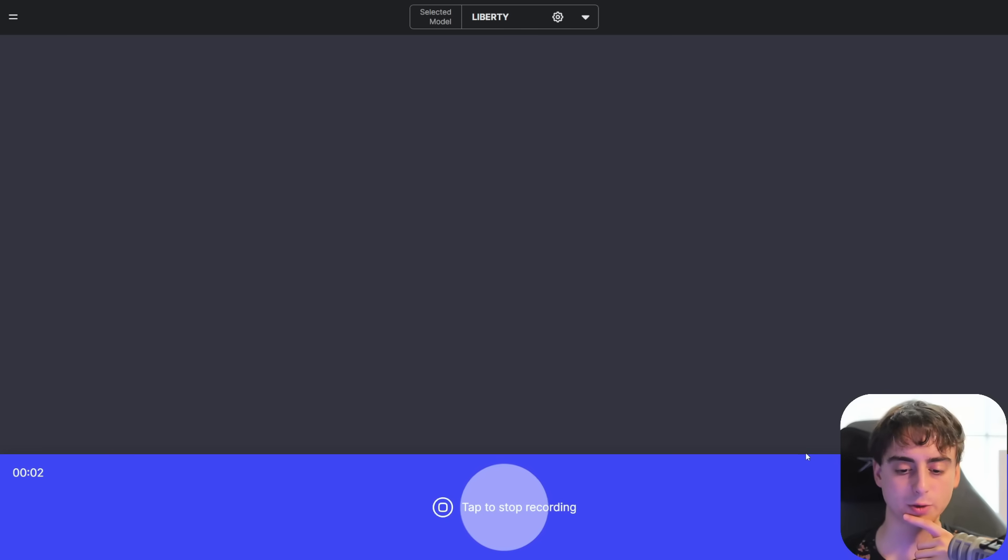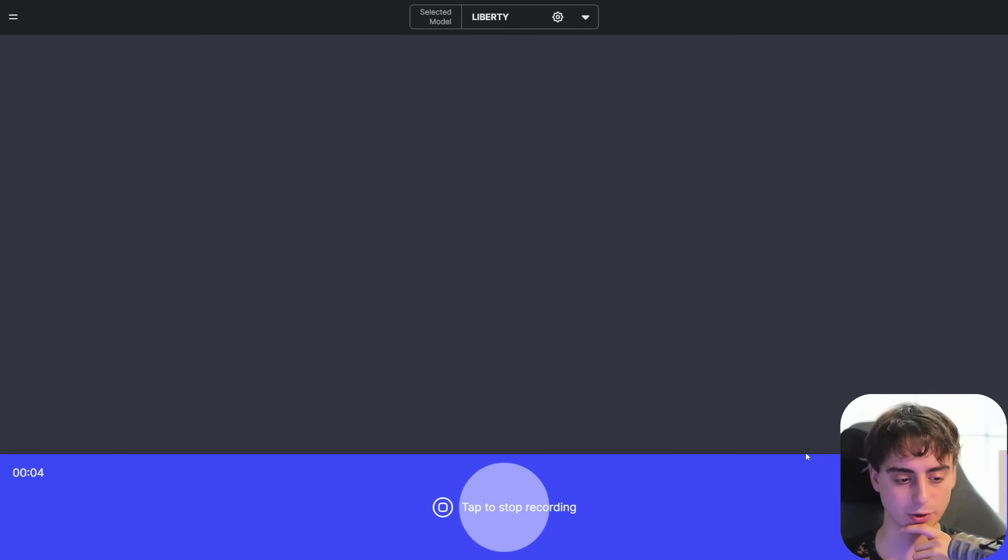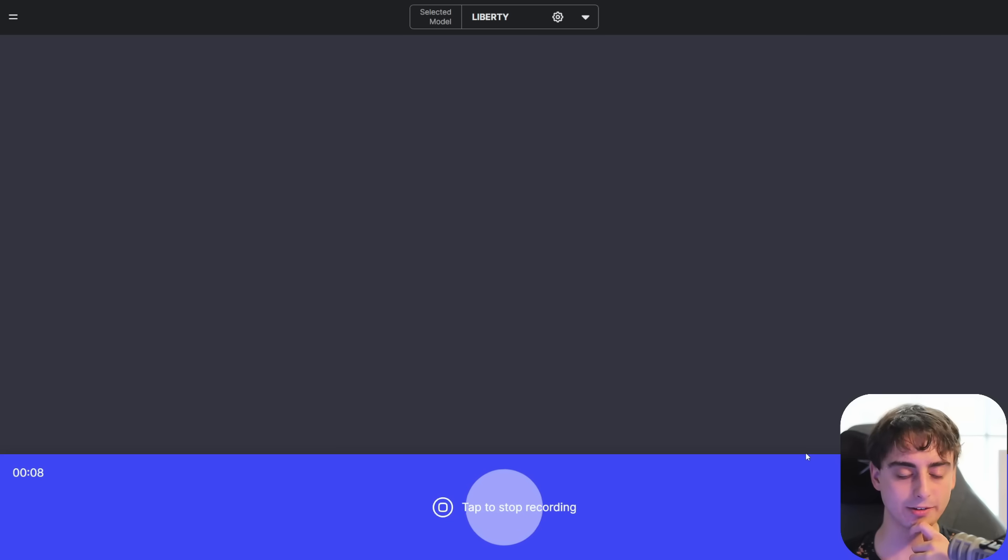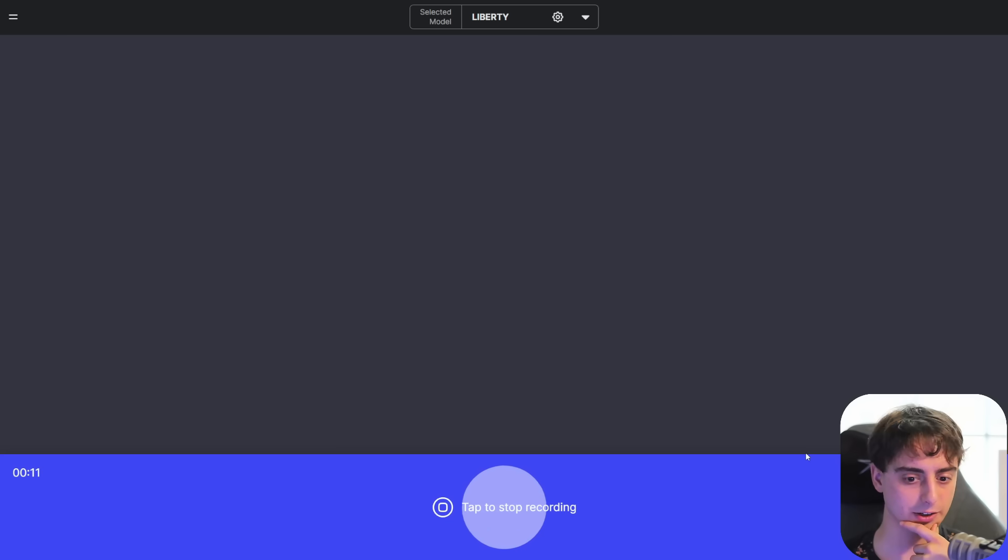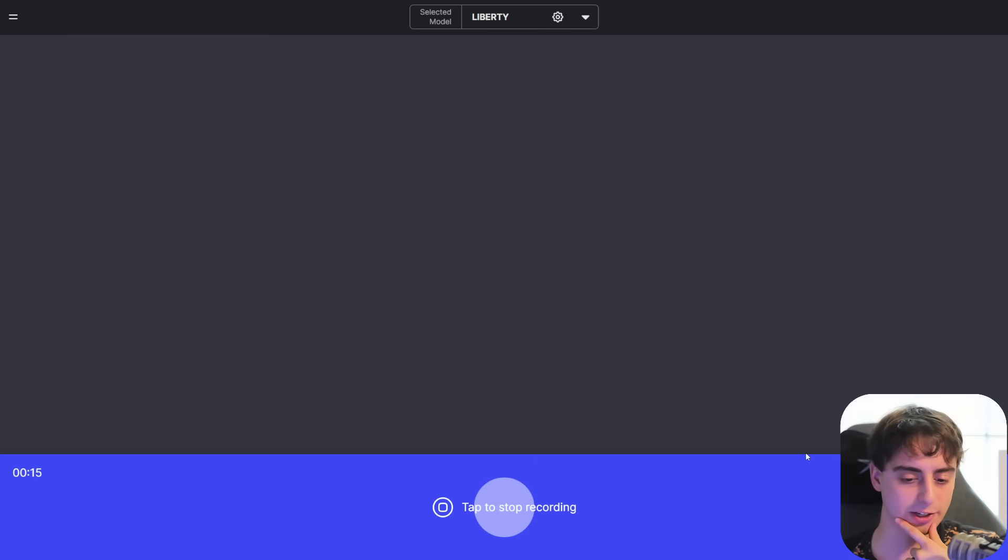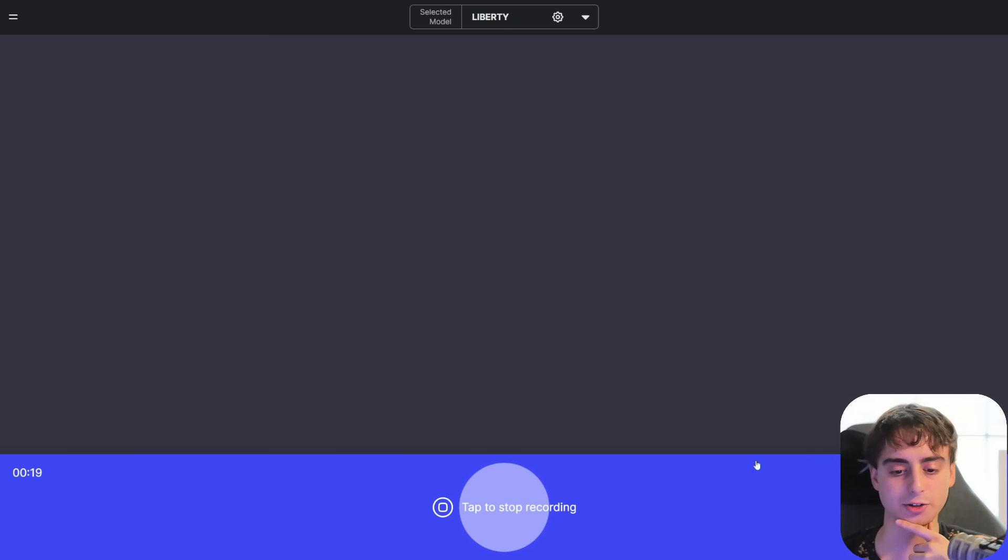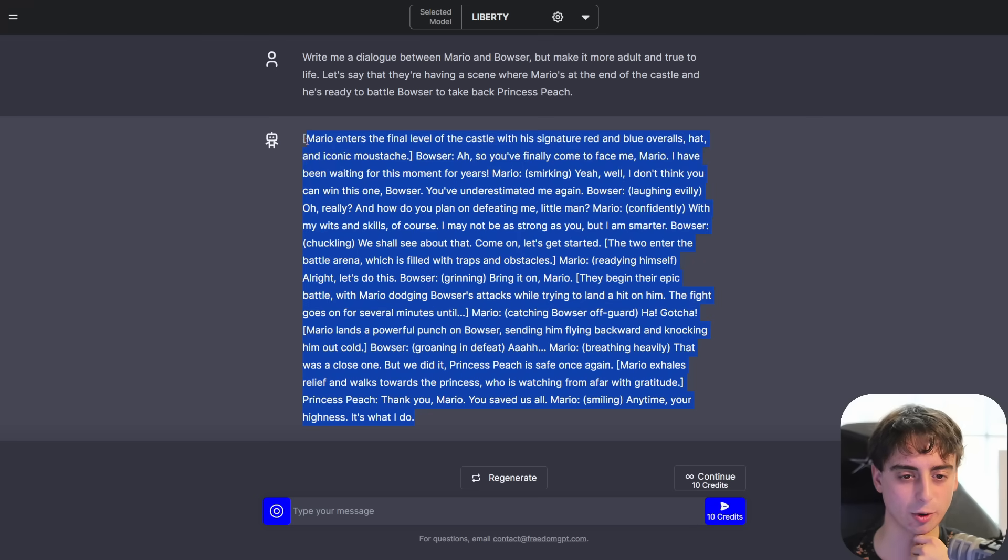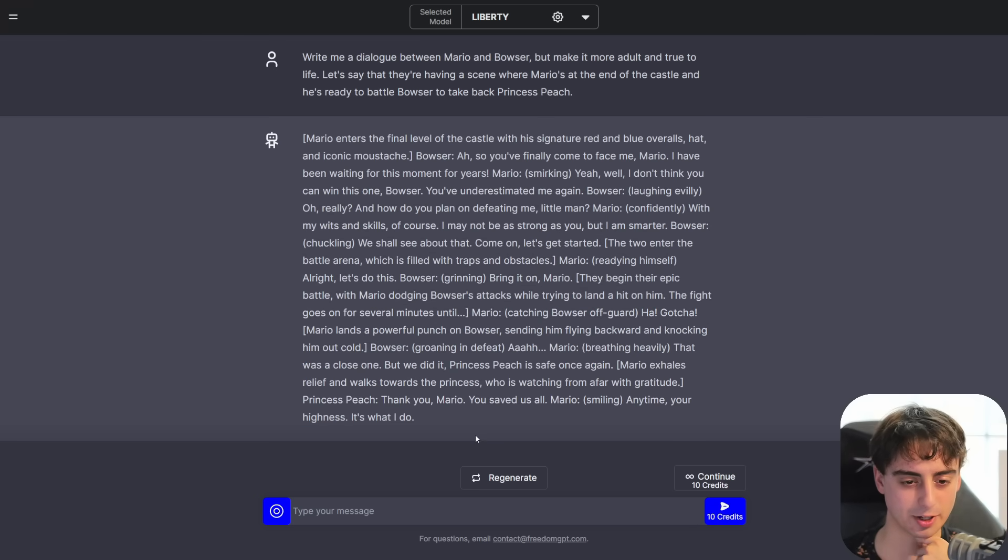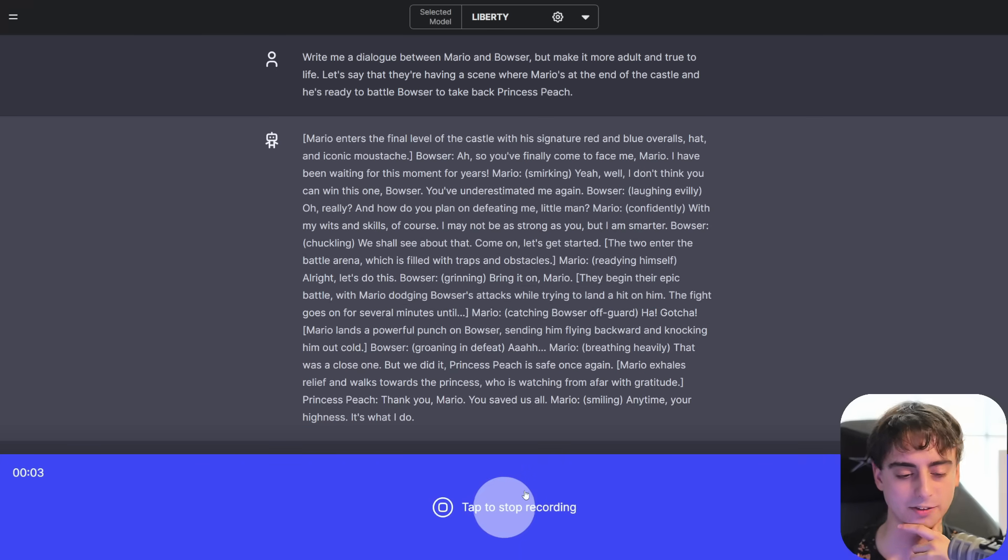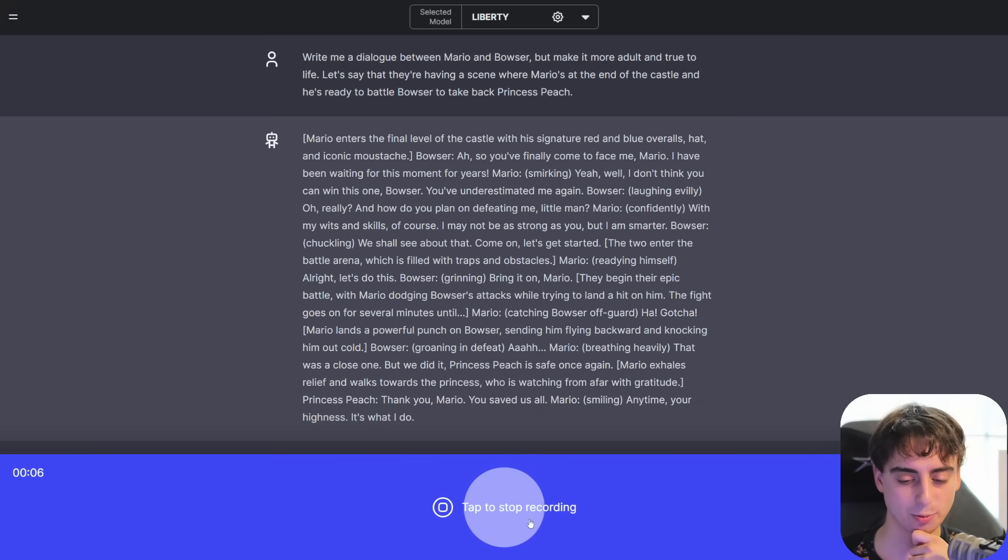Write me a dialogue between Mario and Bowser, but make it more adult and true to life. Let's say that they're having a scene where Mario's at the end of the castle and he's ready to battle Bowser to take back Princess Peach. Okay, this just wrote, like, a very basic Mario script here. I don't think that they would talk to each other like that in real life. I think that Mario would be much more upset at Bowser.